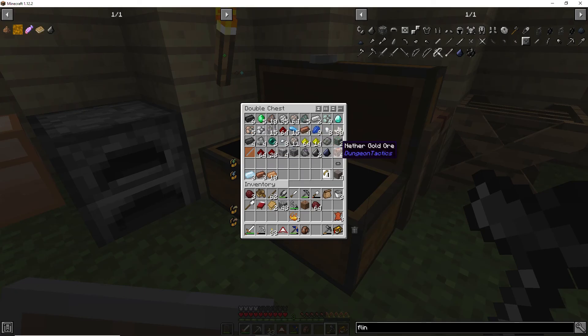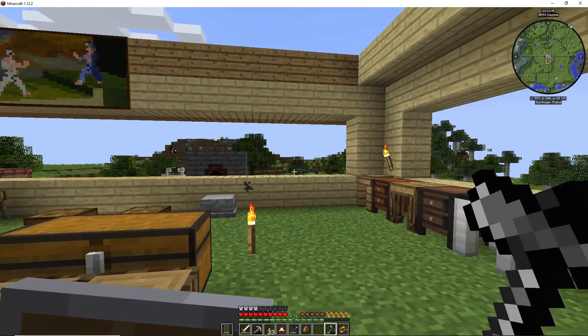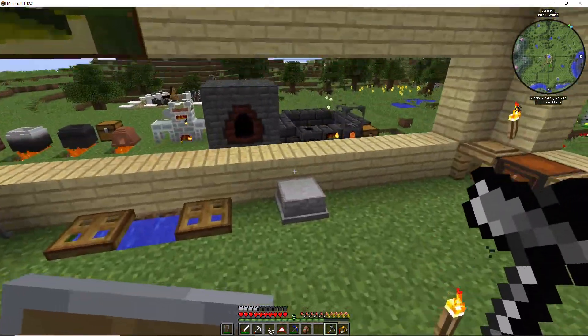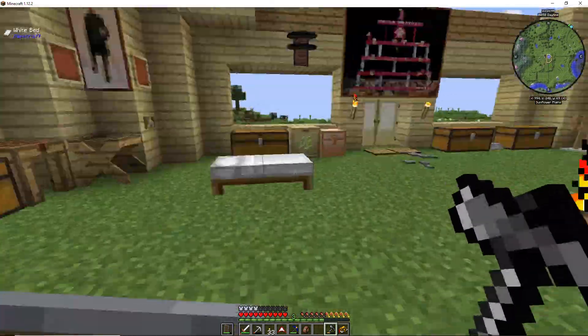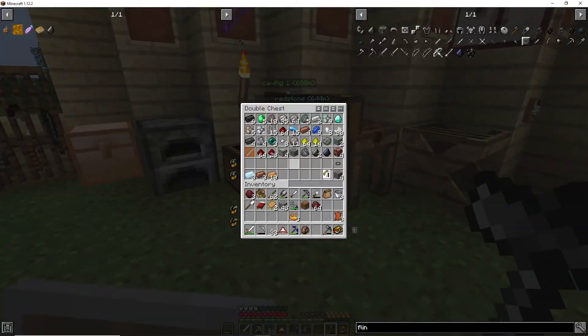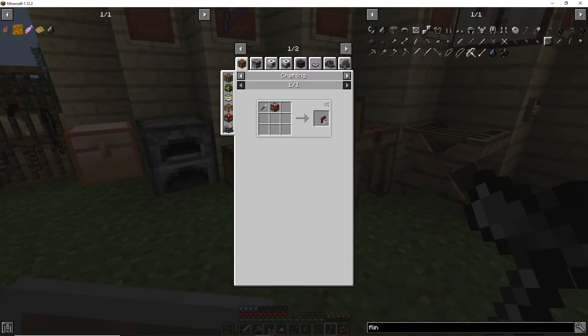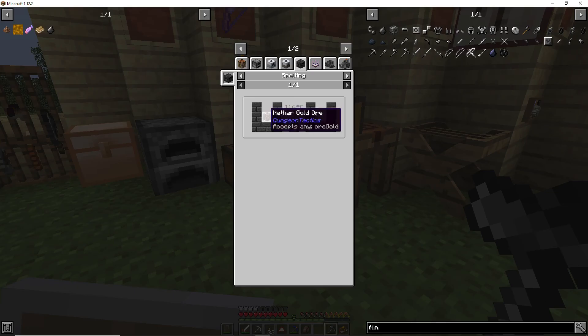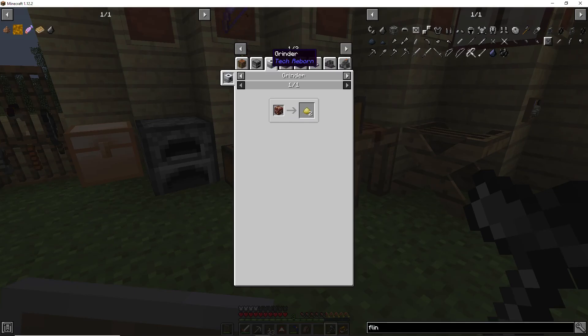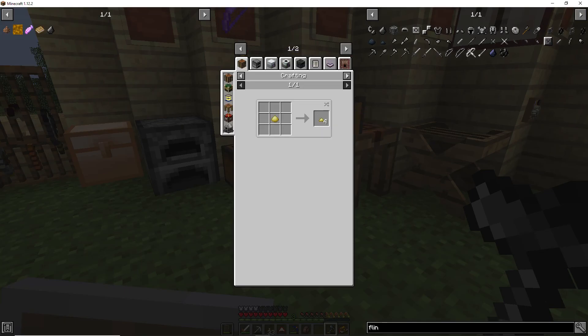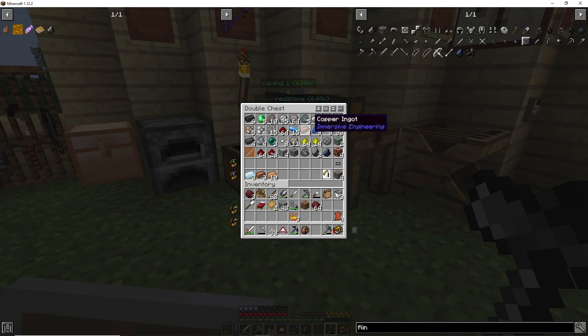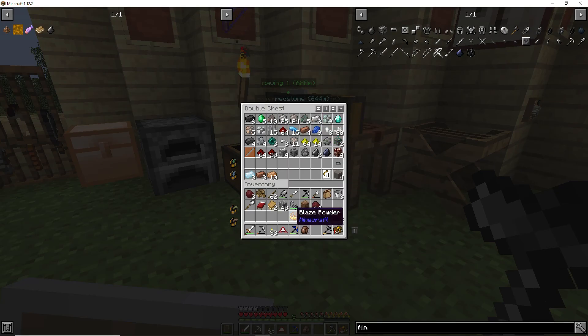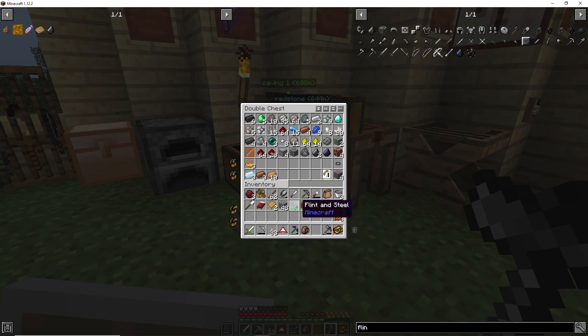The smelting only gives you one ingot, that's kind of strange to me but hey whatever. Let me go in here and I'll show you, Nether gold ore is one ingot, but we can do a grinder and get two gold dust out of that which we can change into gold, so that'll double it up there.